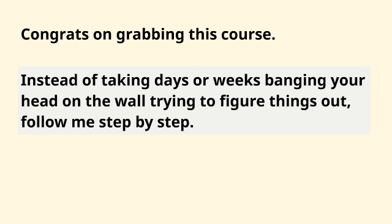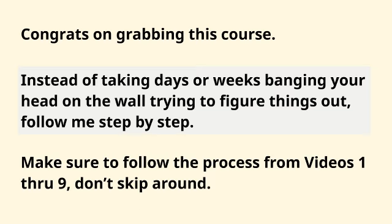Instead of taking days or weeks banging your head on the wall trying to figure things out like we did, you're going to be able to expedite the process as long as you follow me step by step. Make sure that you follow the process from videos one through nine.